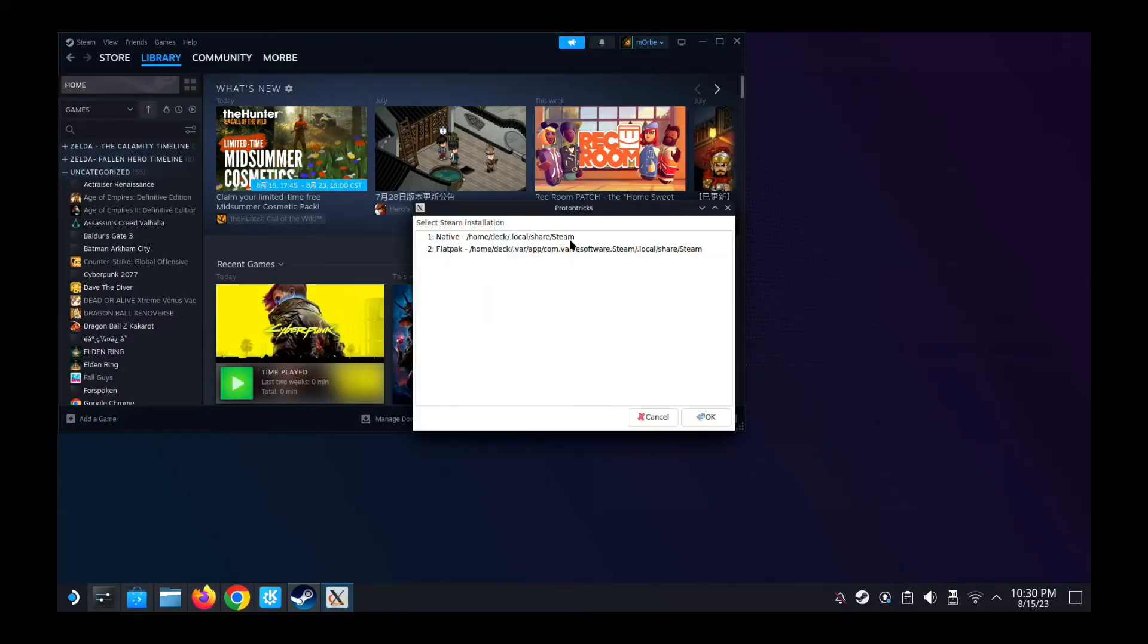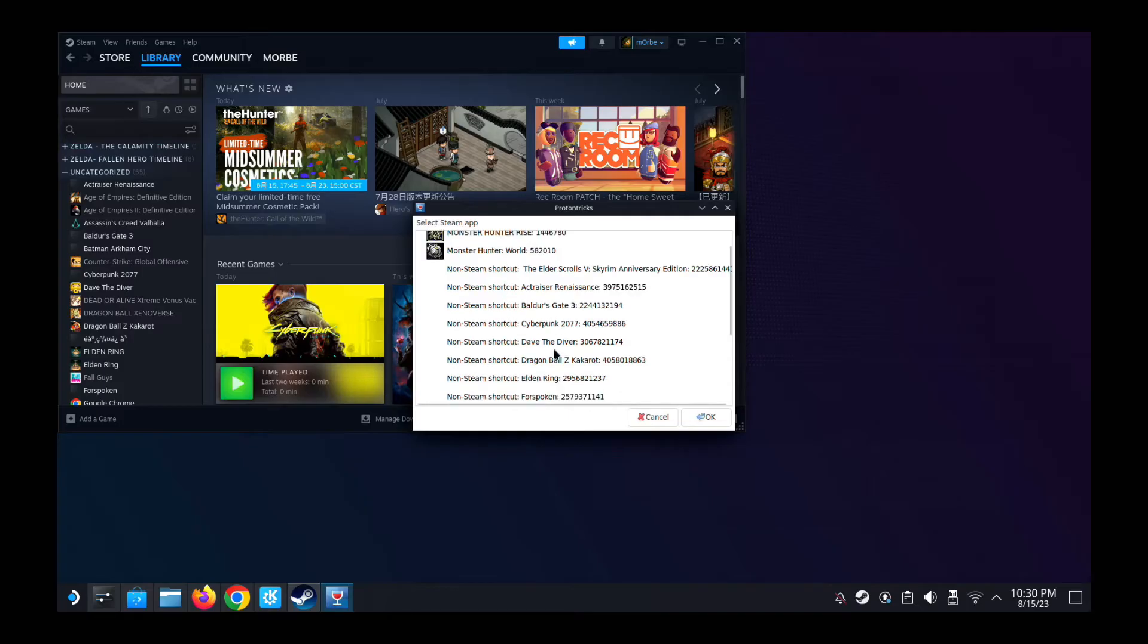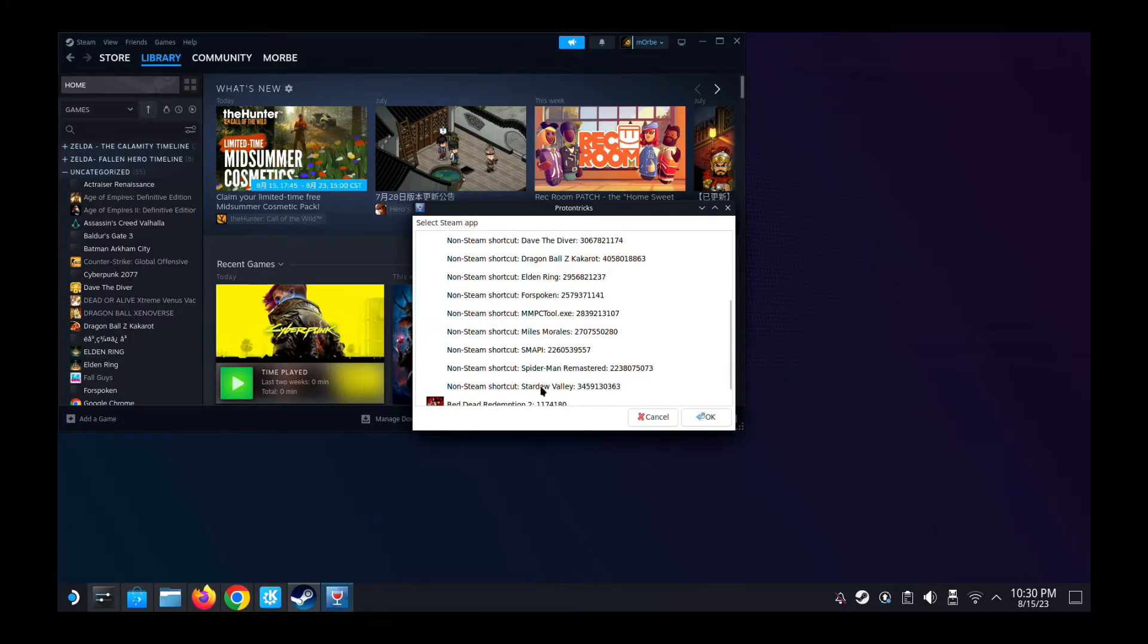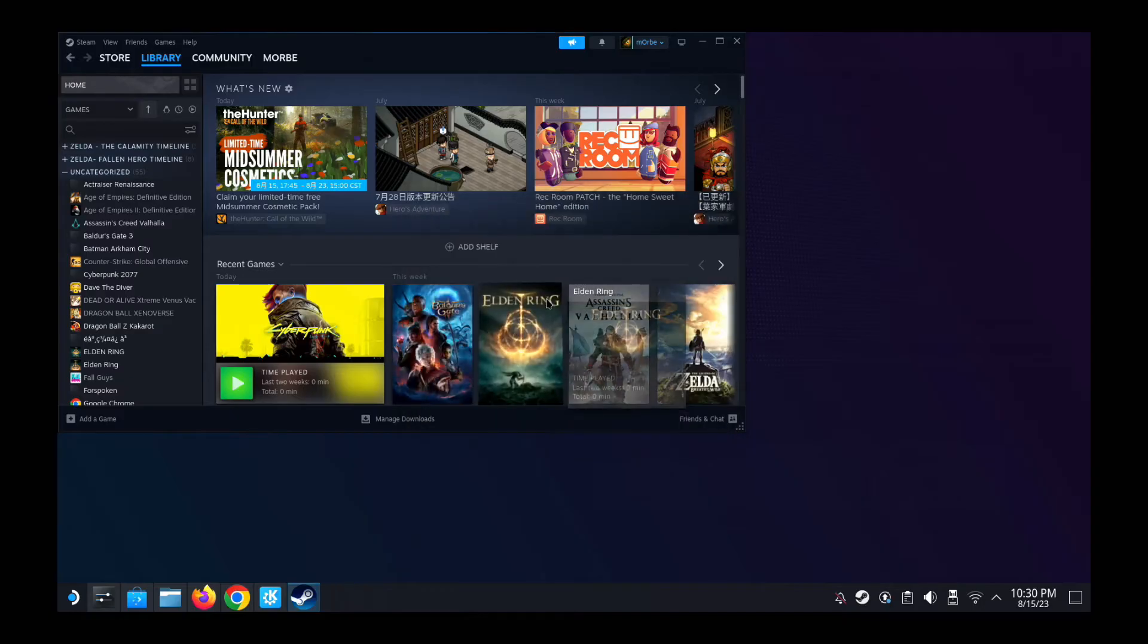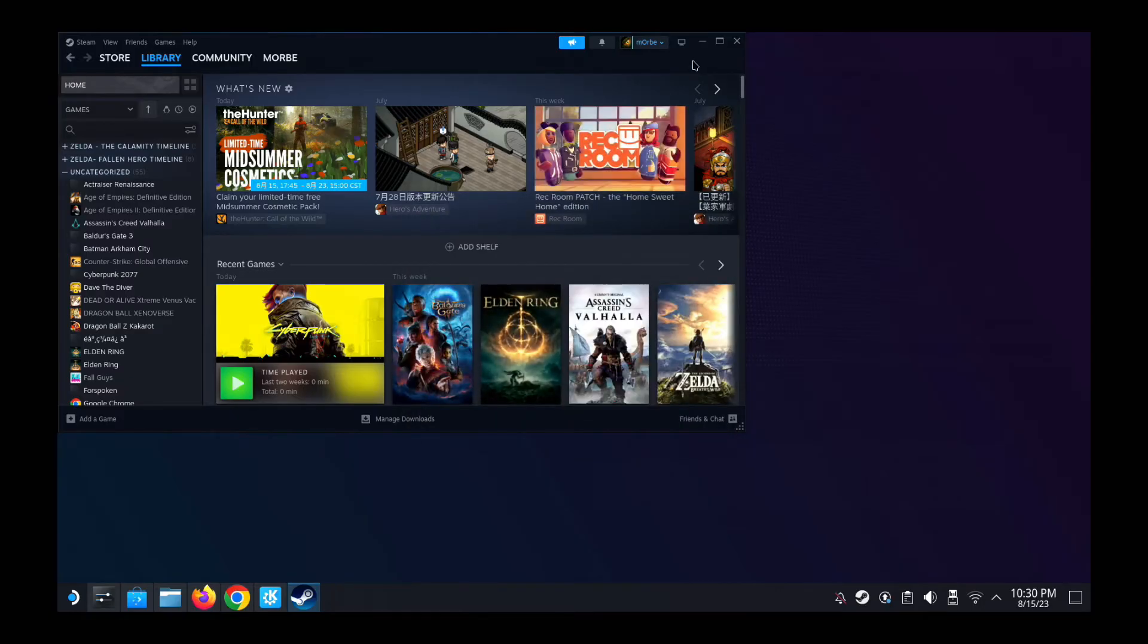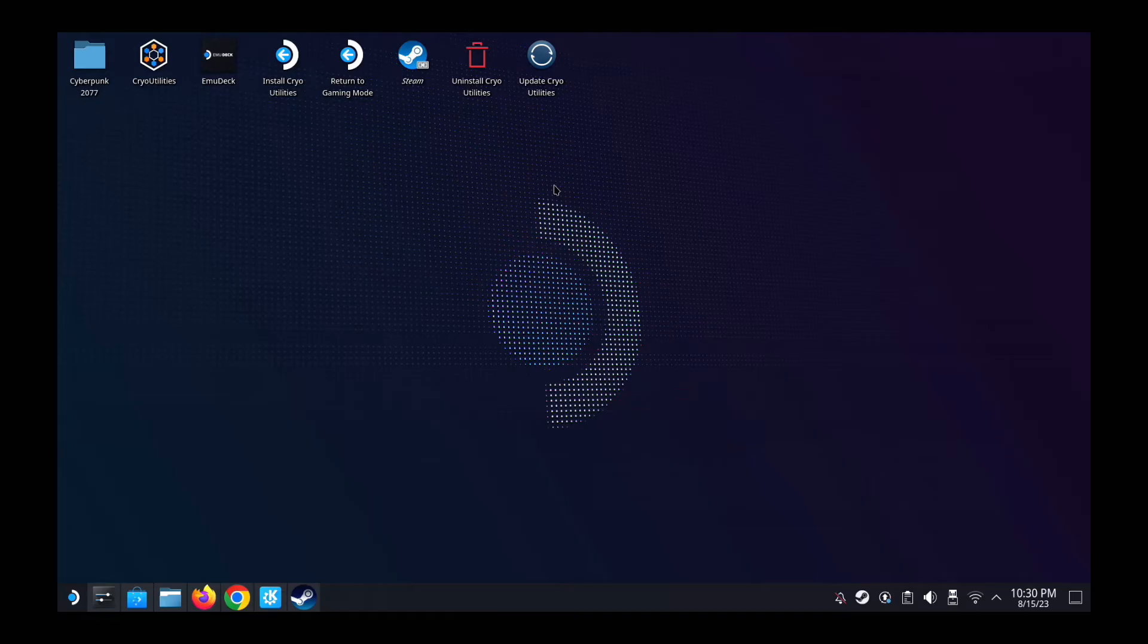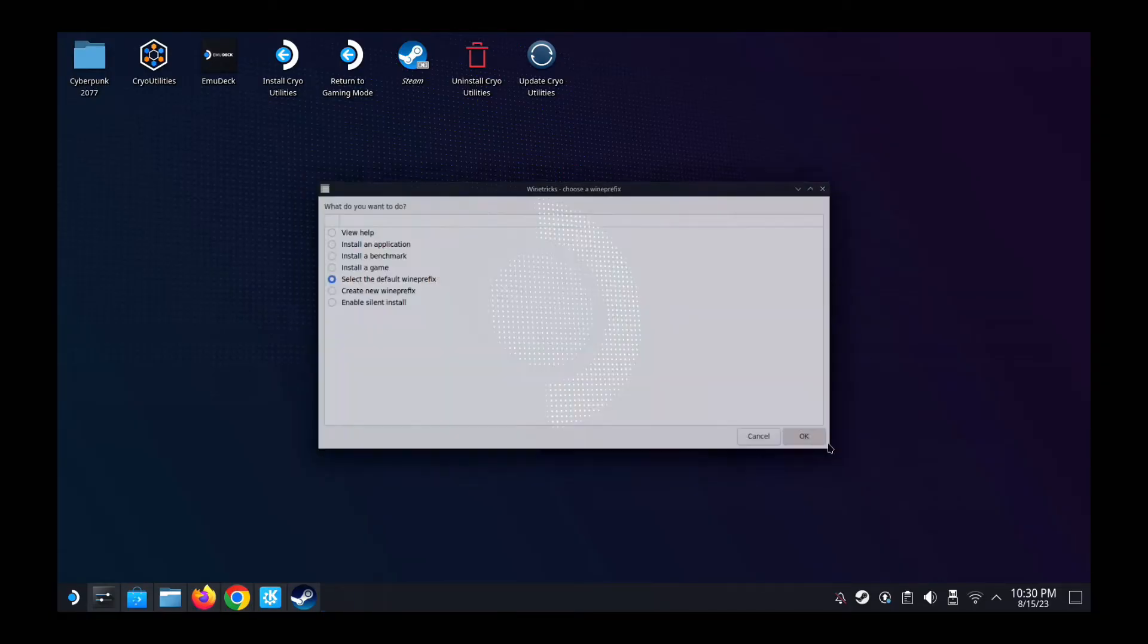And then I'm going to search for my game. Cyberpunk. Here's my game. Double click on my game. Just wait for it. It takes a bit. It looks like nothing's happening. The first thing we're going to do, select the default wine prefix.